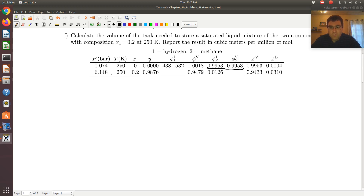Row 2 has a pressure of 6.148 bars and temperature of 250 Kelvin. X1 is 0.2 and Y1 is 0.9876. We're given phi1V, phi2L, along with ZV and ZL. The fact that X1 is 0.2 and Y1 is 0.9876 suggests a two-phase coexistence — I have a liquid and vapor phase at coexistence.